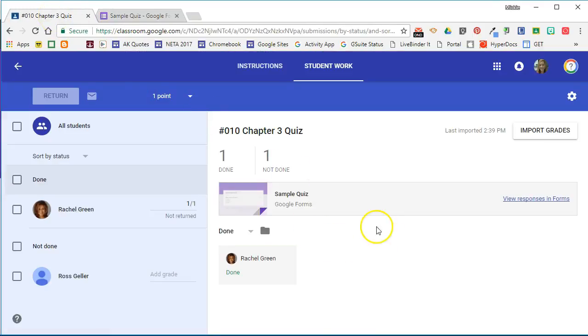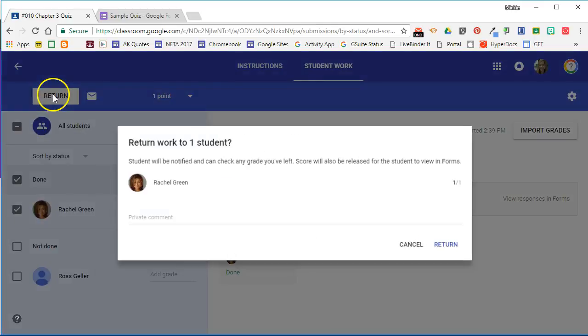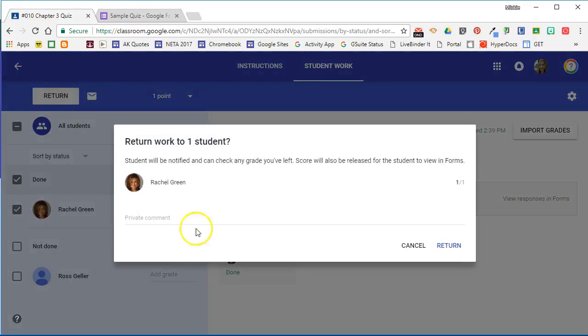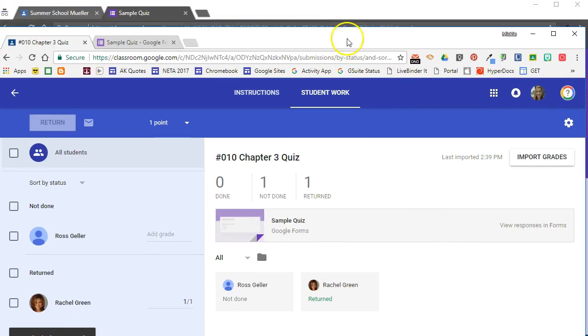What this did was it automatically brought that grade back into Google Classroom for me. Now I can actually go ahead and return that grade to Rachel. I can leave a private comment if I want to and click return. So now Rachel will see that grade in Google Classroom.